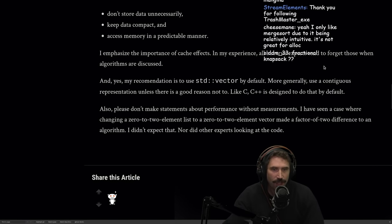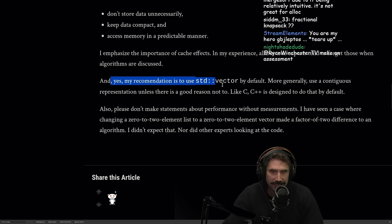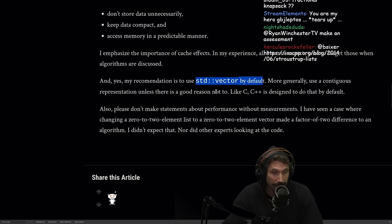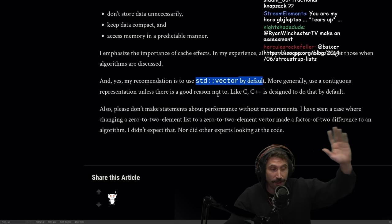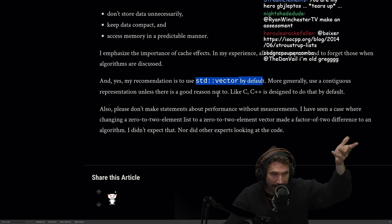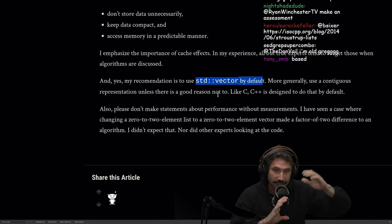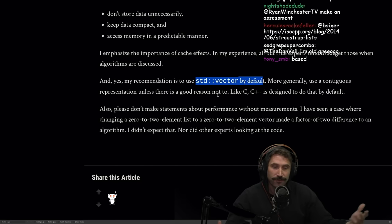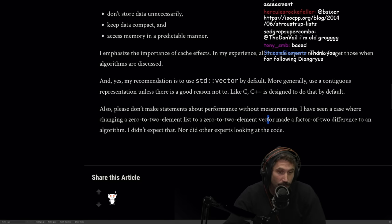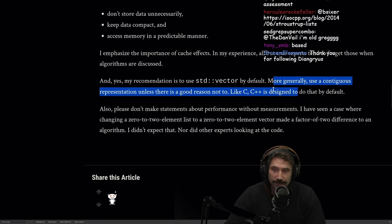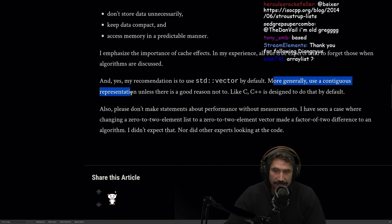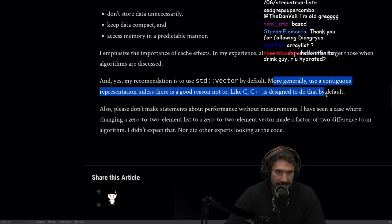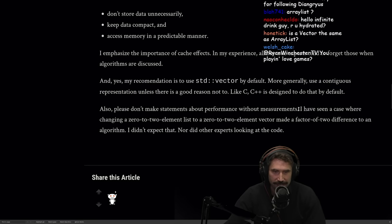I emphasize the importance of cache effects. In my experience, all but true experts tend to forget those when algorithms are discussed. And yes, my recommendation is to use vector by default. I actually think this is a great, great piece of advice. Just default to using a vector, or this is called a dynamic array. Effectively, it's a contiguous memory space holding stuff. Always default to using that until you know you should be using something else. All right? More generally, use of contiguous representation unless there is a good reason not to, like C, C++, is designed to do that by default. Also, please don't make any statements about performance without measurements.